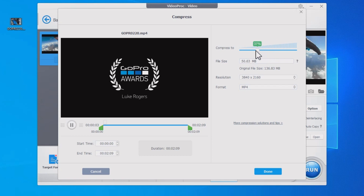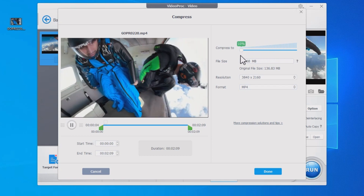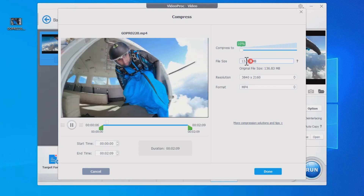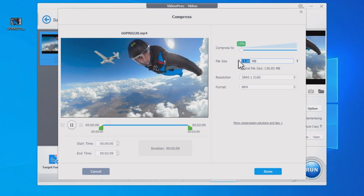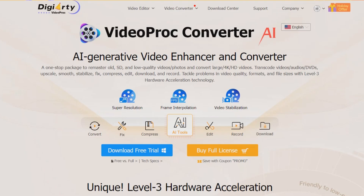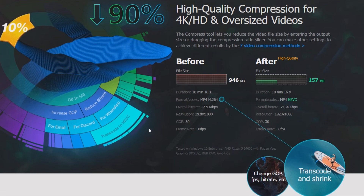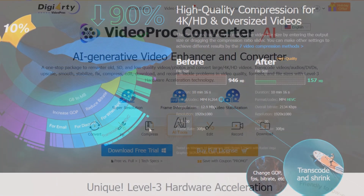The simple workaround is to compress the video to the required file size. The tool we are going to use is VideoProc Converter AI. Powered by a unique high-quality engine, it strikes the balance between file size and image quality, allowing you to shrink a video file size by up to 90% with the best visual quality.